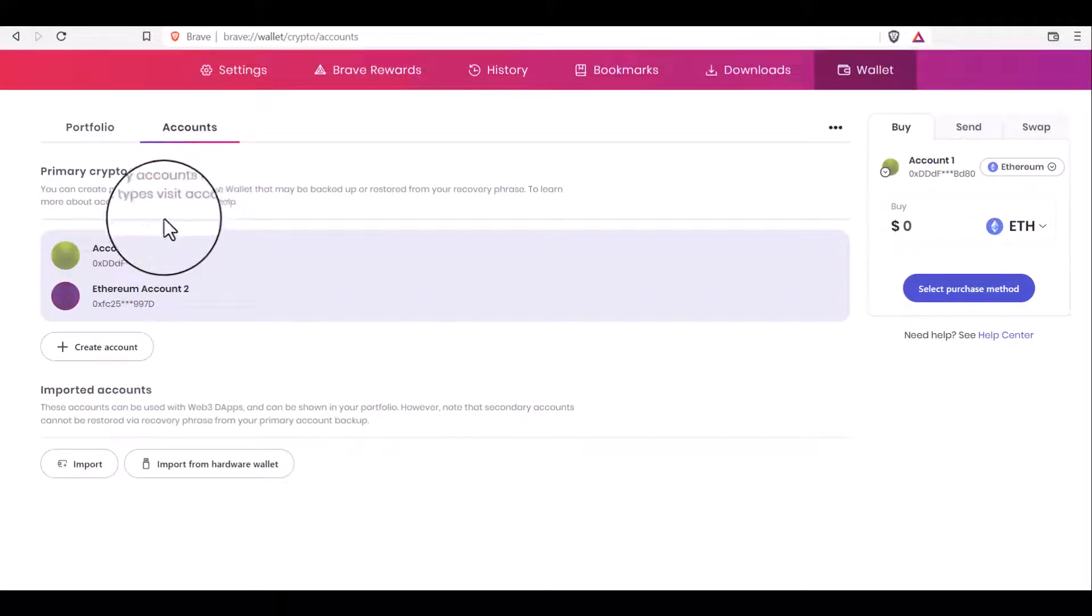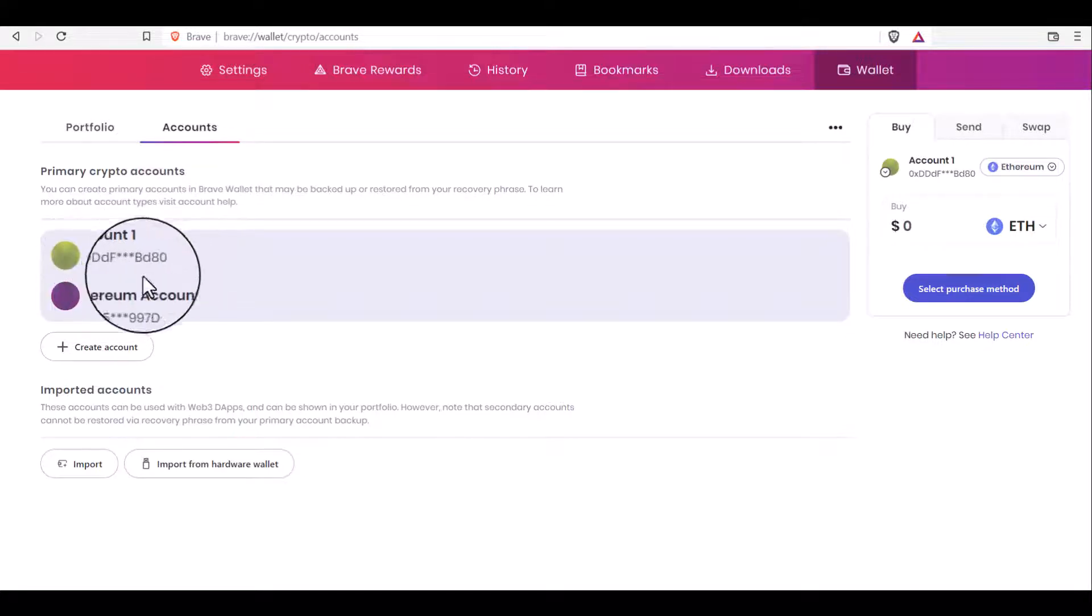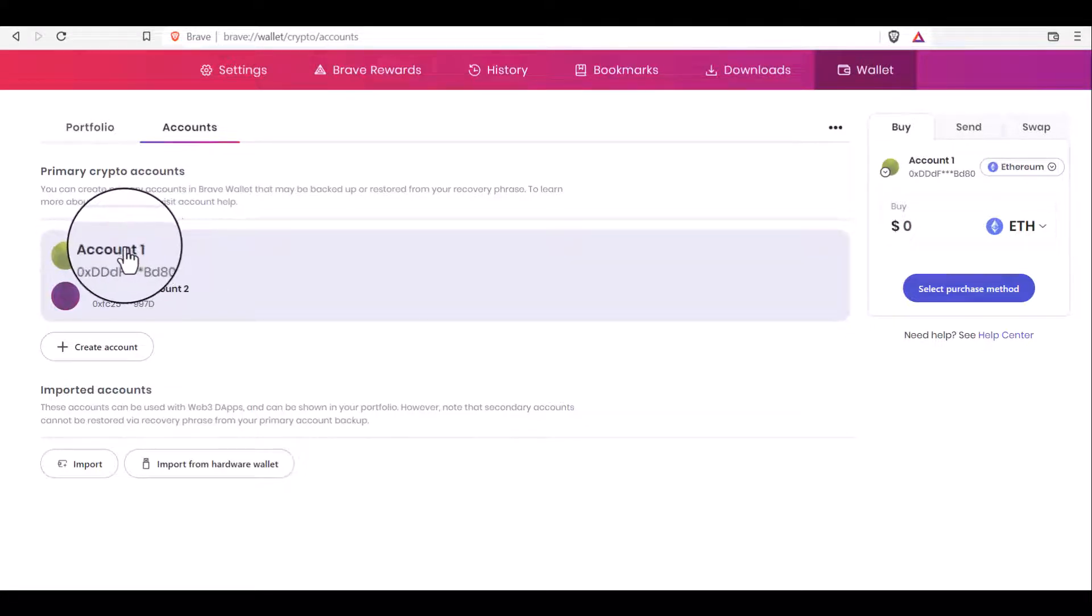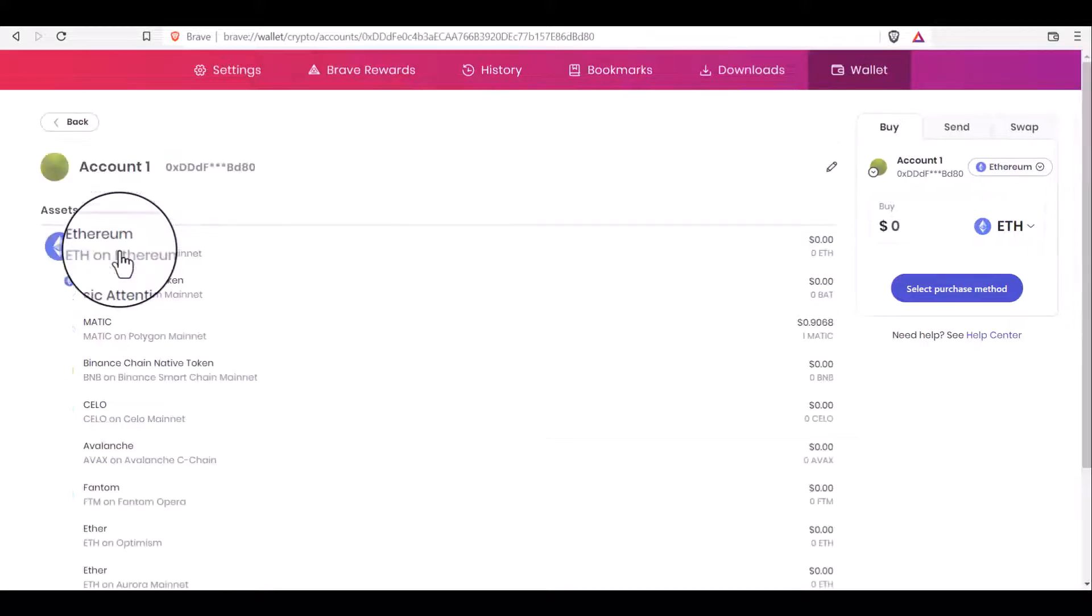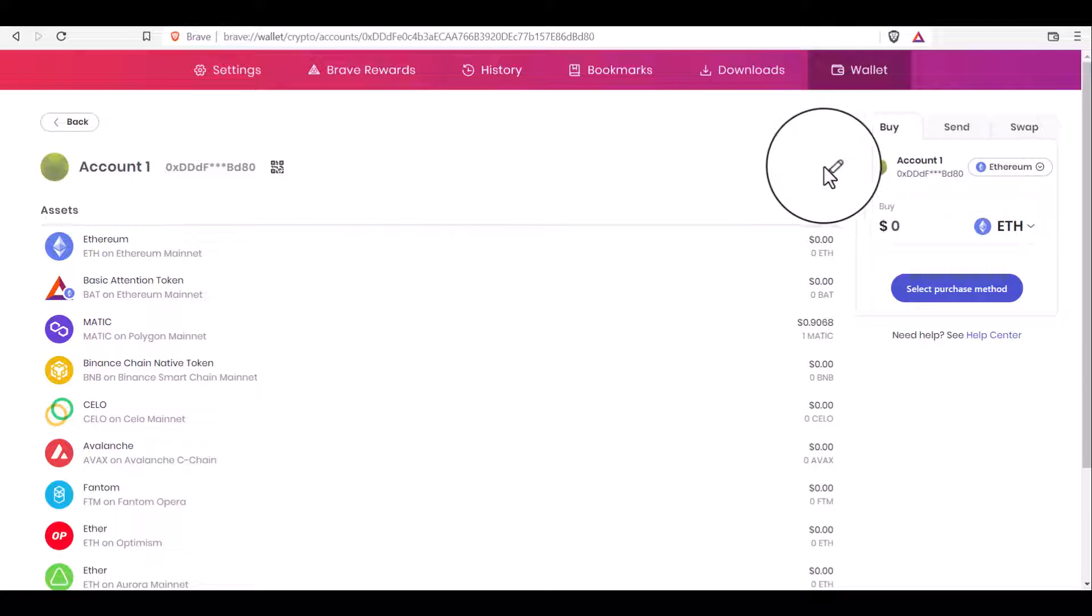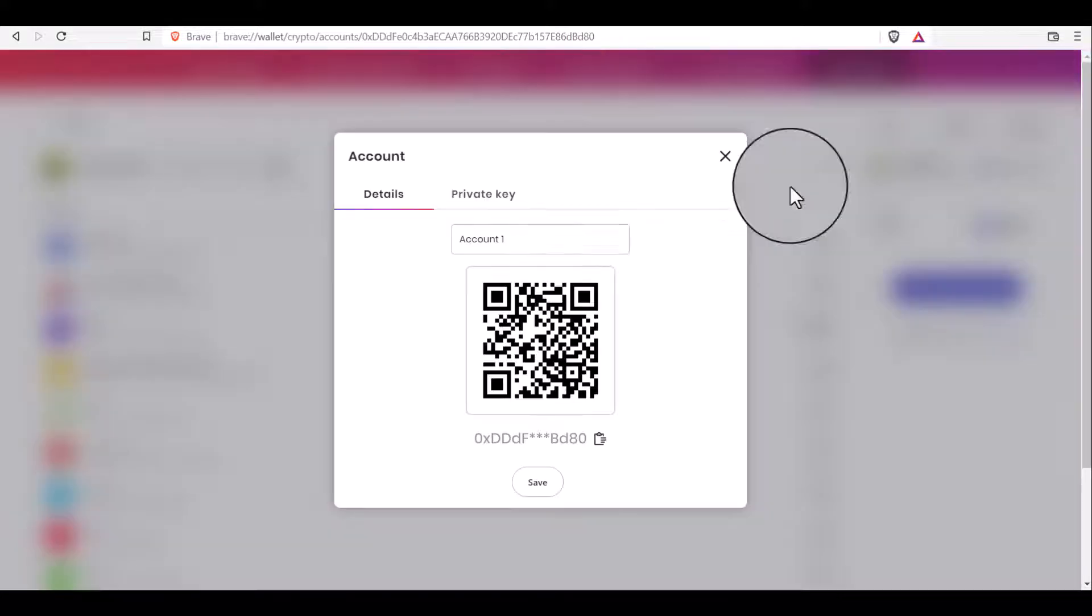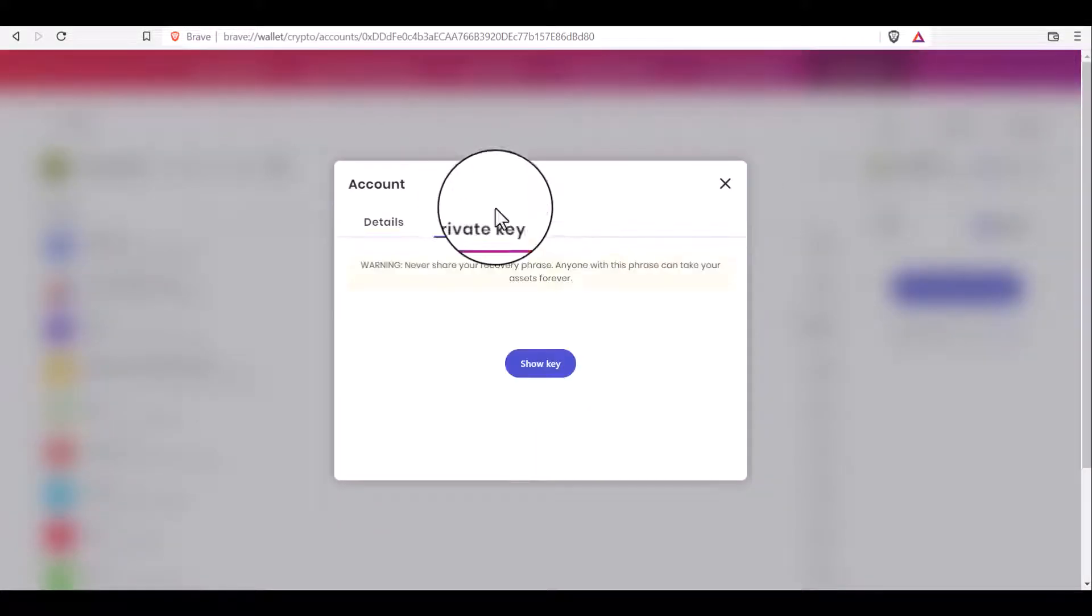In my case, I have two accounts and I want to import account one to the MetaMask wallet. So I click on account one here and now click on this little pencil here and choose private key tab.